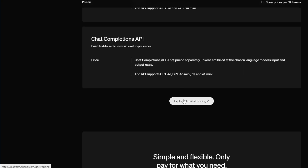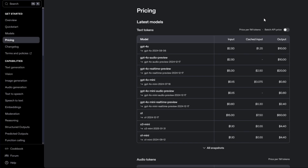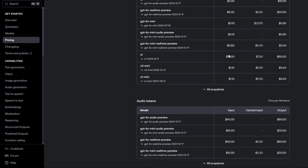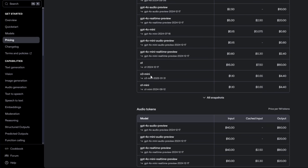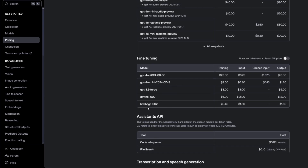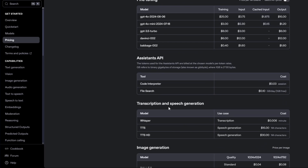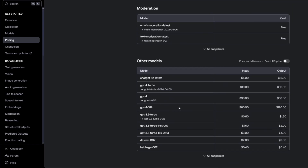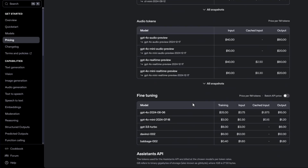Scroll down further to see the detailed billing breakdown. Click on the Billing link to focus on that page. For GPT-4o, the input is $2.50, cached input is $1.25, and output pricing is listed there as well. You can refer to this page to understand what model you're using. It covers text tokens, audio tokens, fine-tuning API, Assistants API, transcription and speech generation, and image generation — this is the complete pricing overview for OpenAI models.